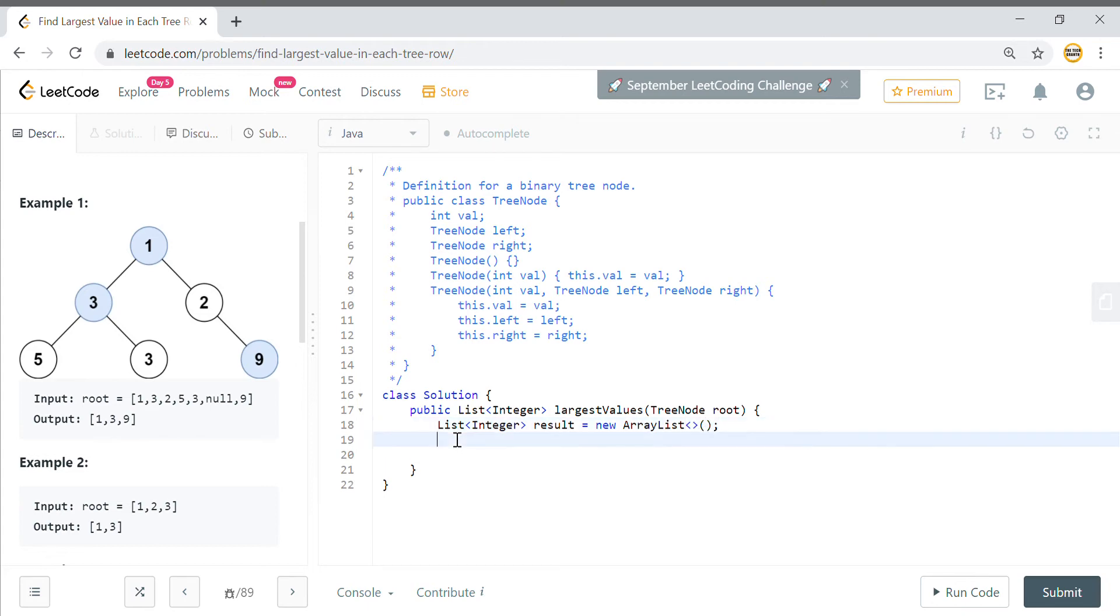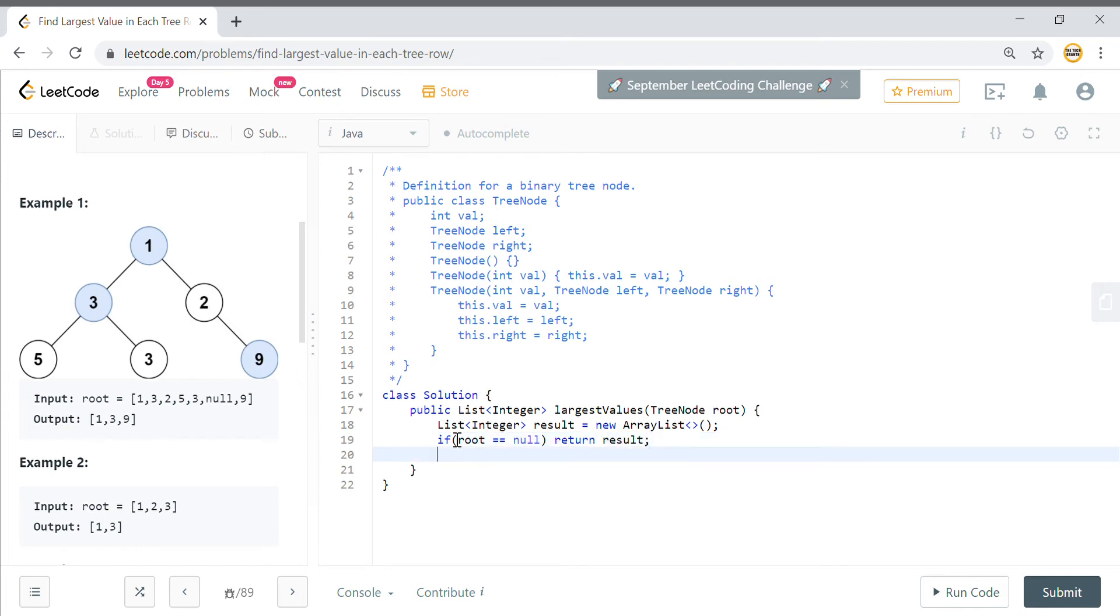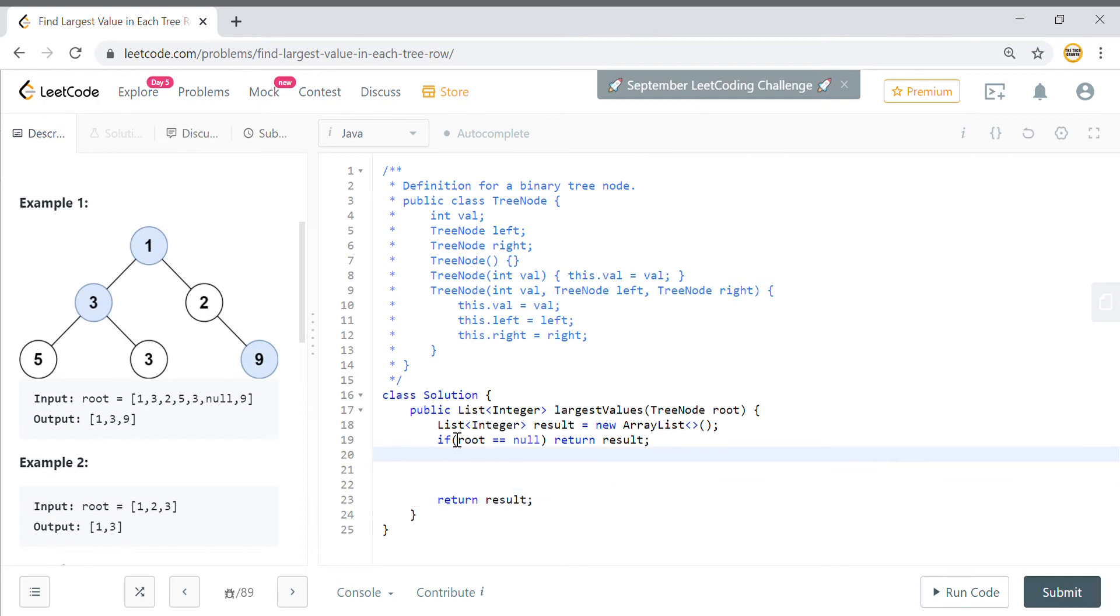If root is equals to null, in that case we will simply return this result set which is null. And in the end also we'll return this result, whatever result we have got.